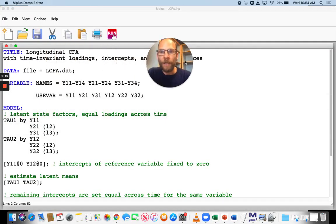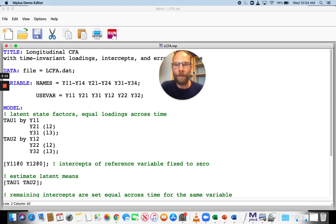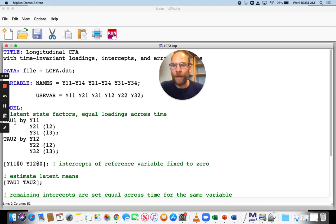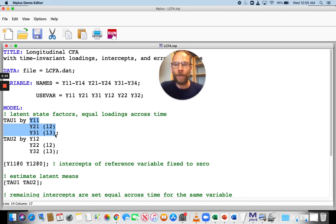Here you can see I set up this exact model with three indicators and two time points. And we have a latent factor tau1 here with the indicators from the first measurement occasion.